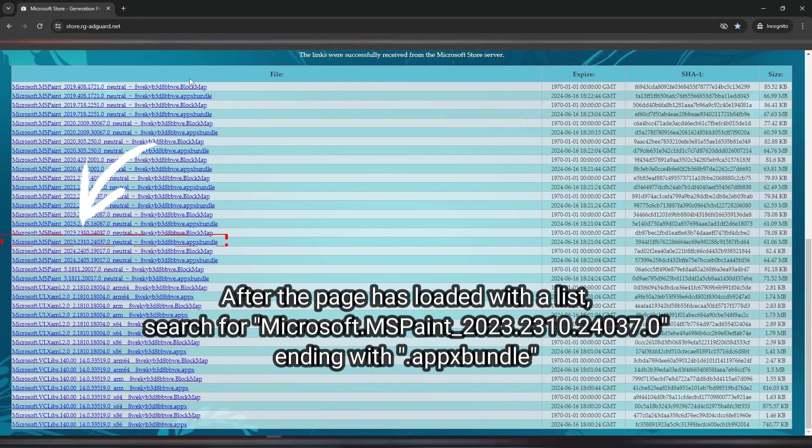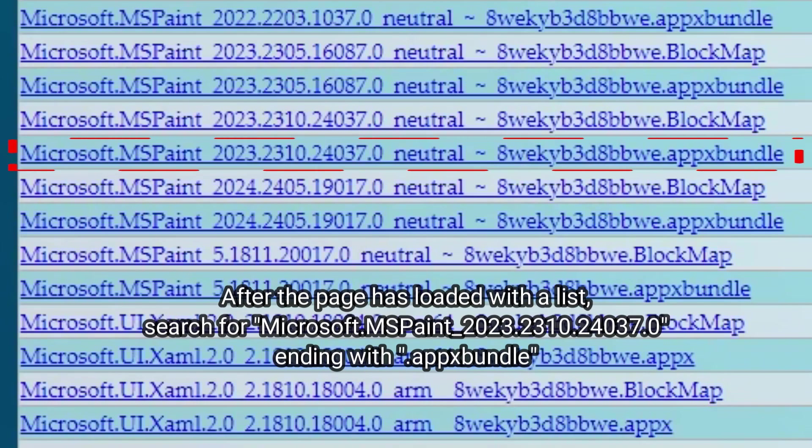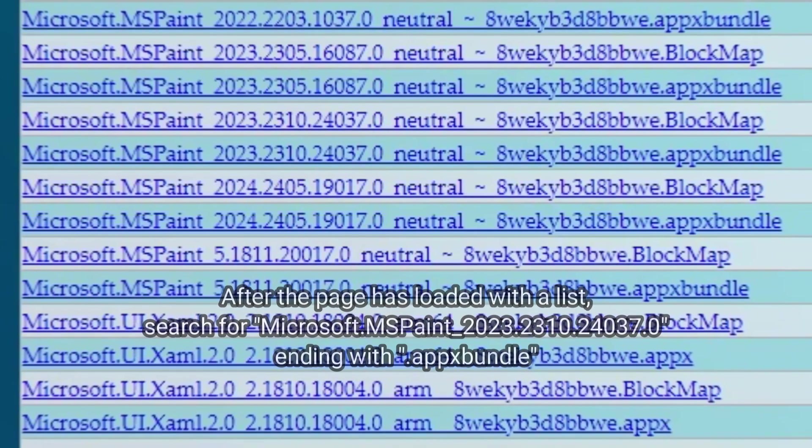After the page has loaded with a list, search for microsoft.mspaint-2023.2310.24037.0 ending with .appx bundle.